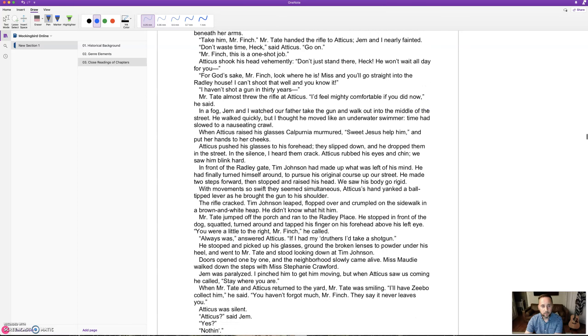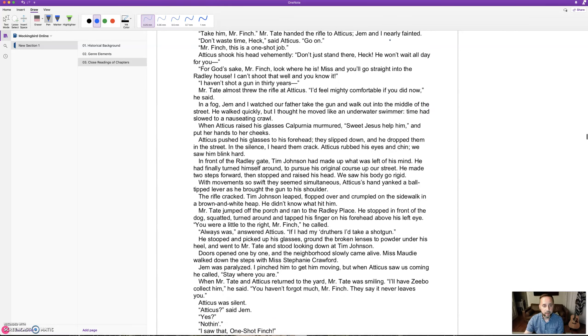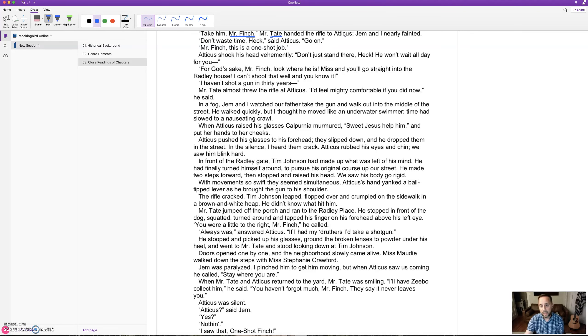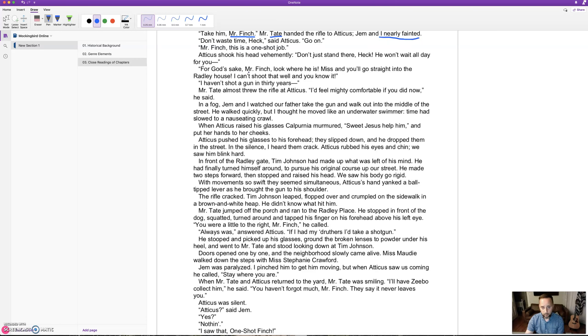Mr. Tate handed the rifle to Atticus. 'Jem and I nearly fainted,' because they'd never seen Atticus shoot a gun before. 'Don't waste time, Heck,' said Atticus. 'Go on, Mr. Finch, this is a one-shot job.' Atticus shook his head vehemently. 'Don't just stand there, Heck, he won't wait all day for you.' 'For God's sake, Mr. Finch, look where he is. If you miss, he'll go straight into the Radley house. I can't shoot that well and you know it. I haven't shot a gun in thirty years.'